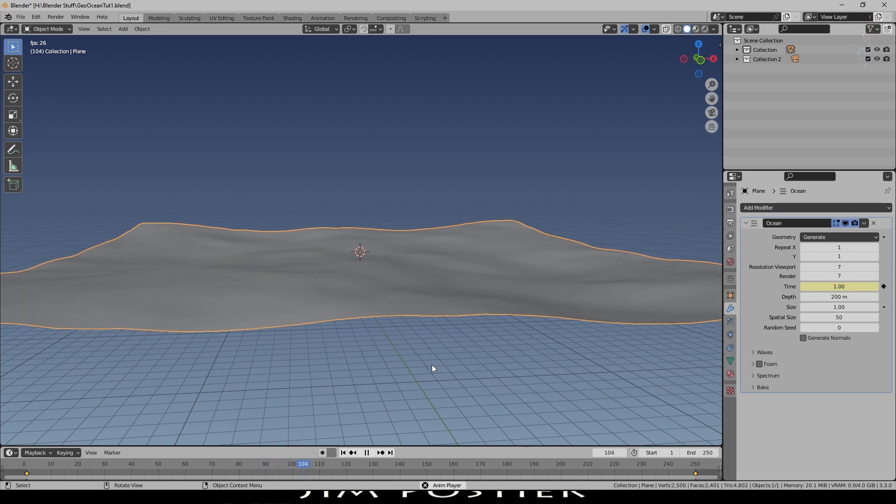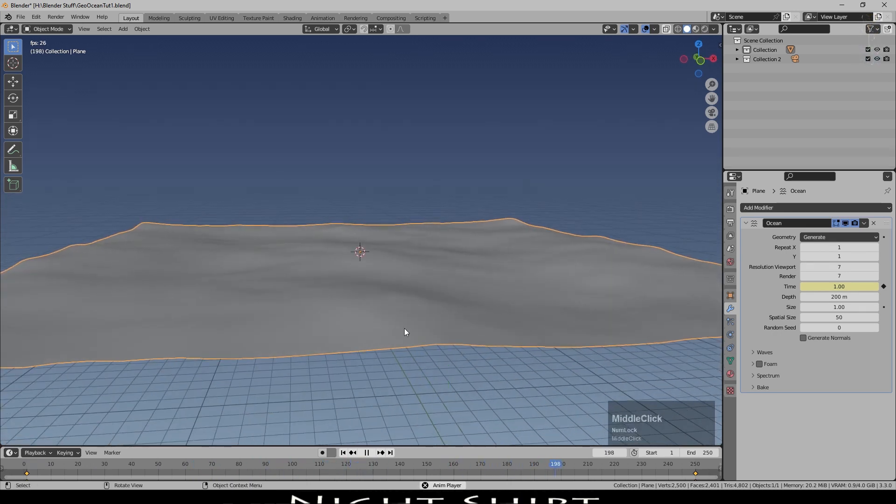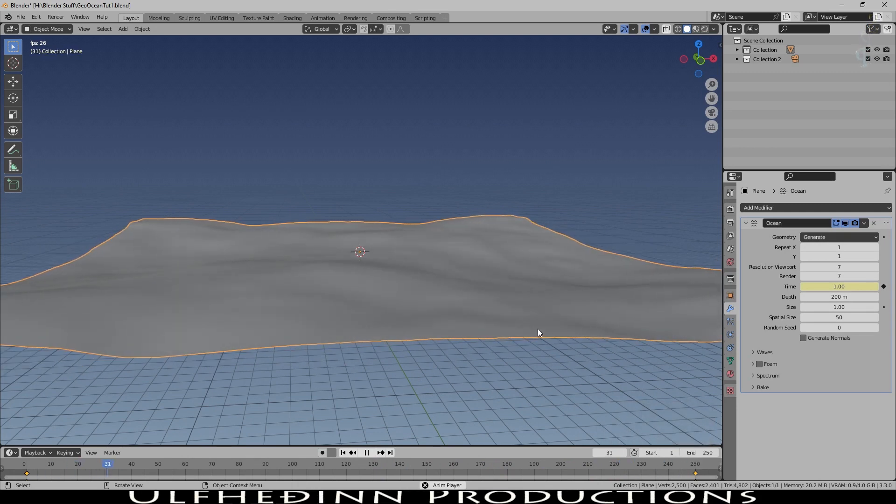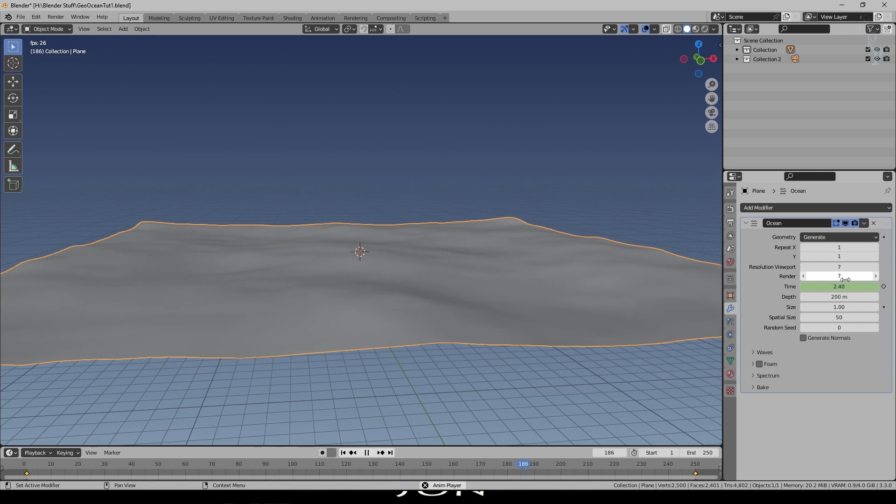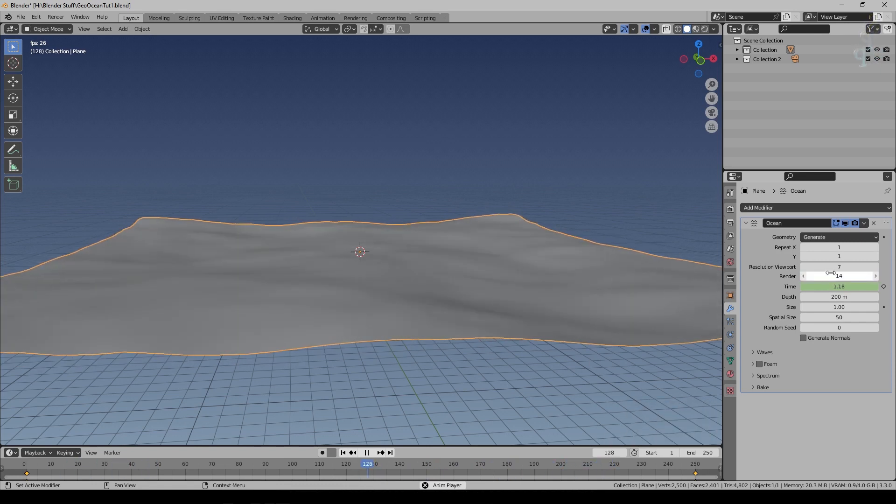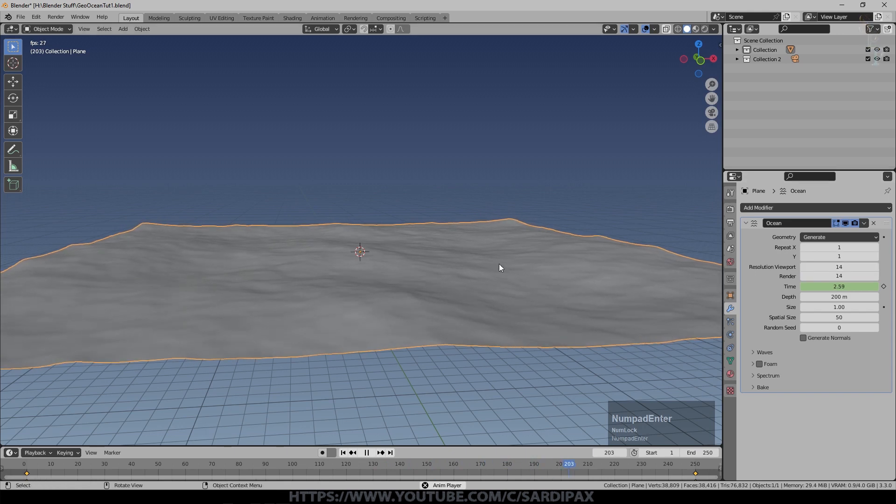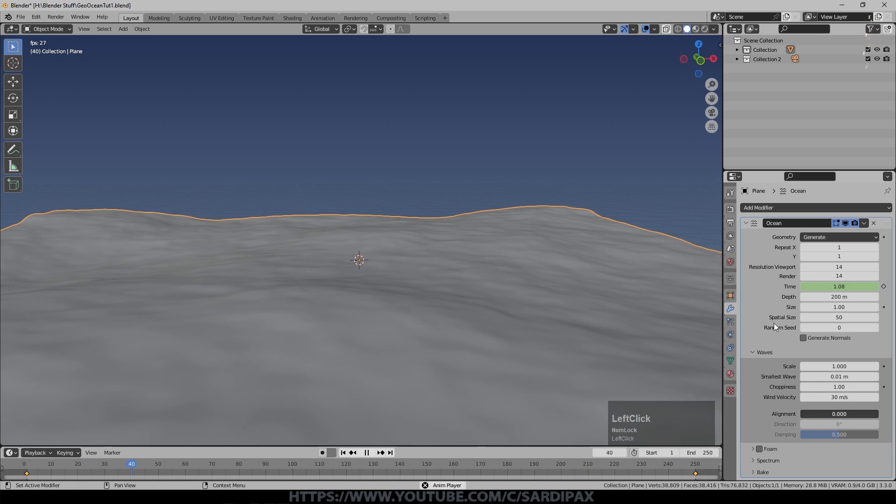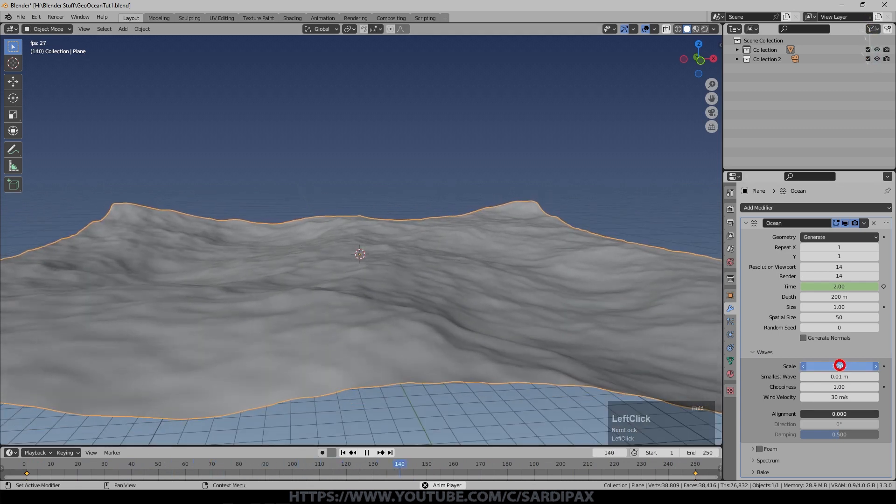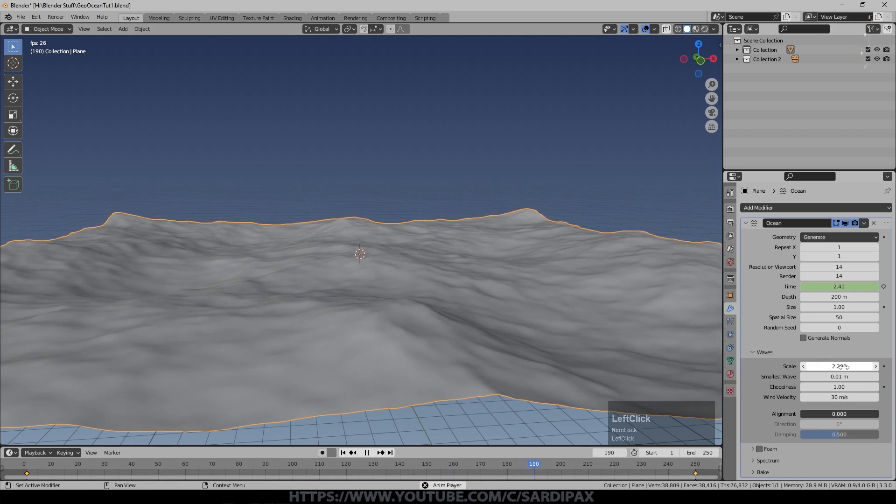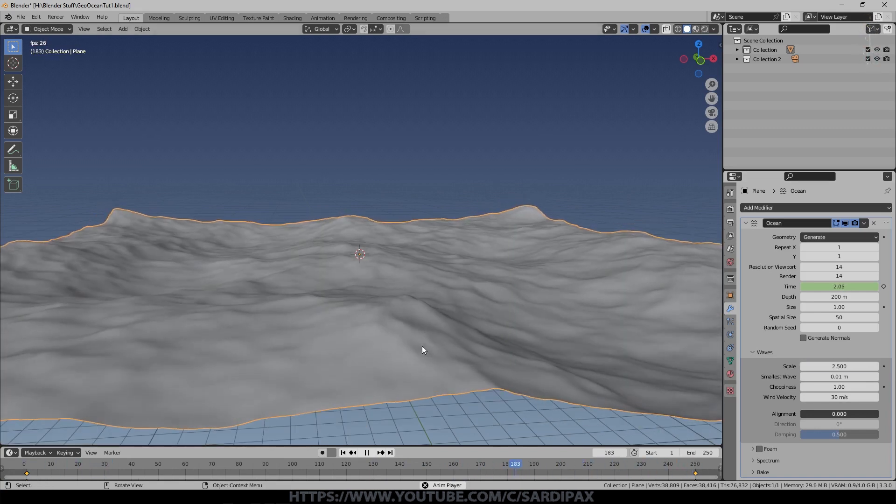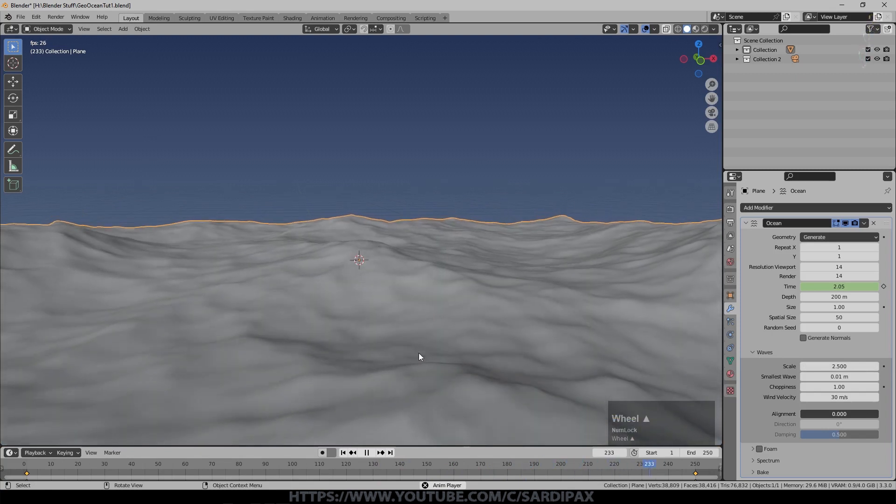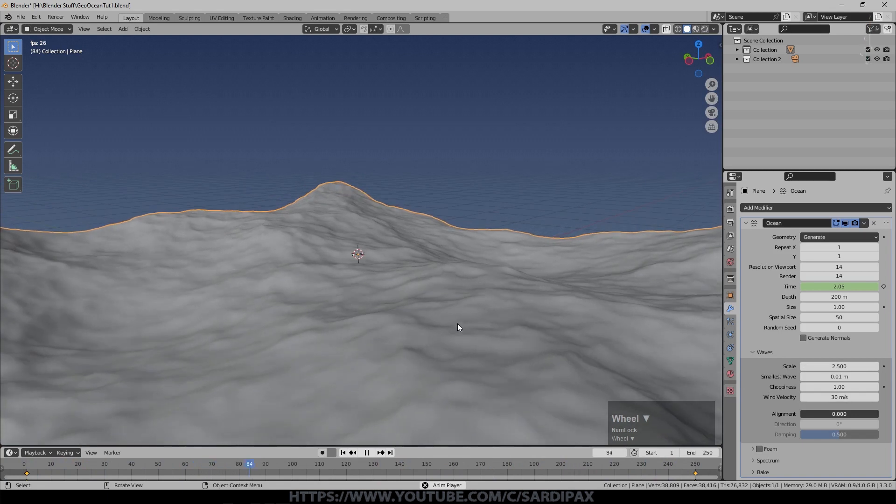I want to go with fairly slow because some of the effects we're going to get later will be very fast even with relatively slow motion. Then we want to play with a few other parameters. I'm going to set the render quality up to 14 and the viewport to 14 as well—this increases the resolution, you can see we've got finer detail now. If we come down to waves we can play with the scale a little bit, I went with about 2.5. The rest I pretty much left as defaults, so you can see we've got this turbulent ocean going on here now.